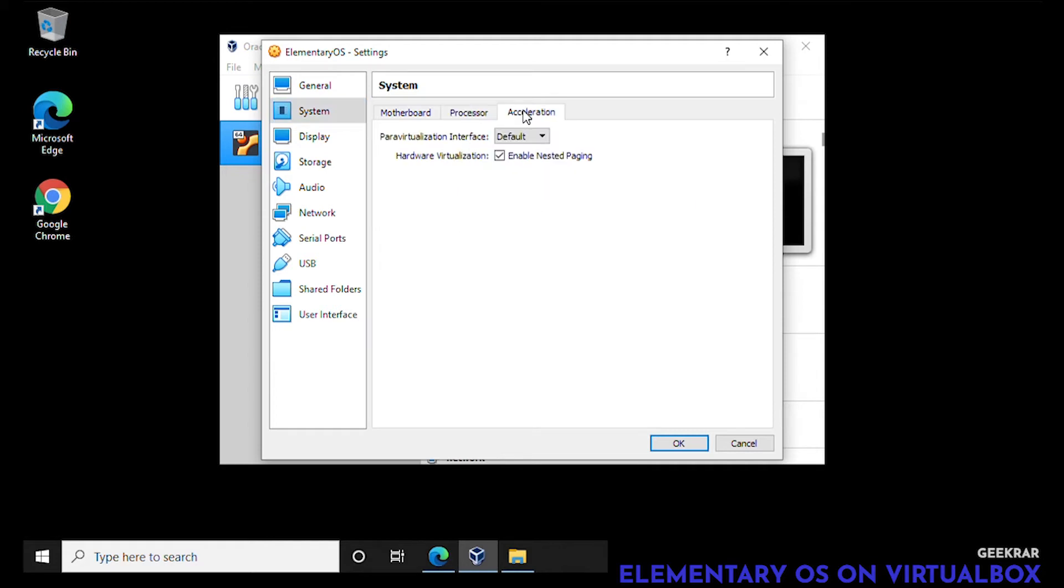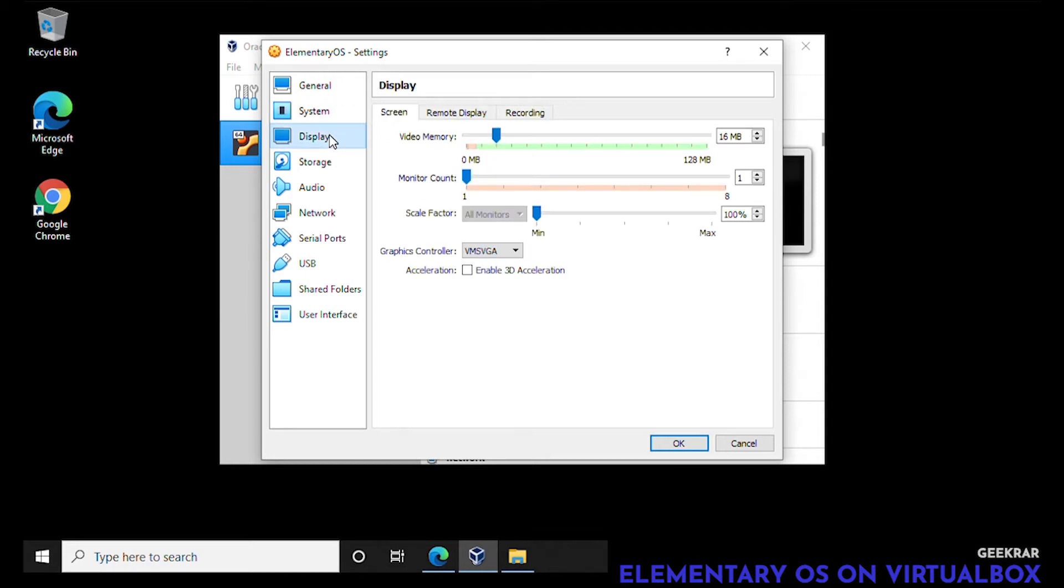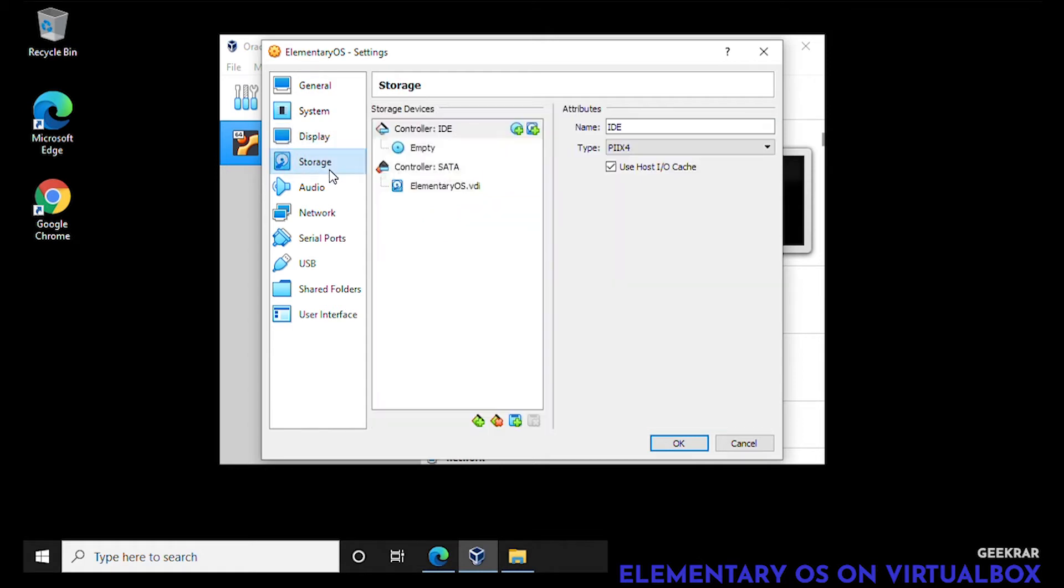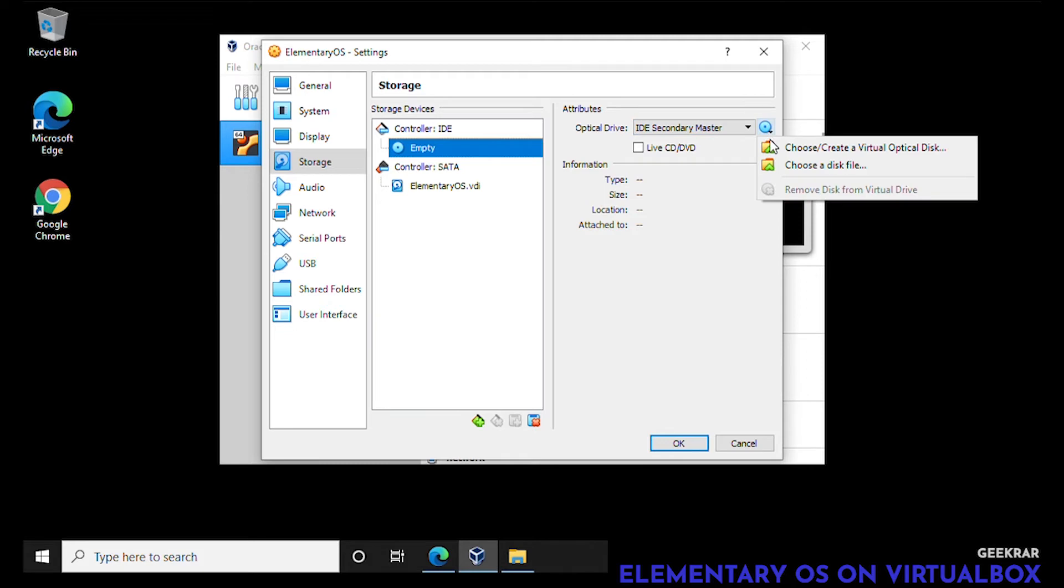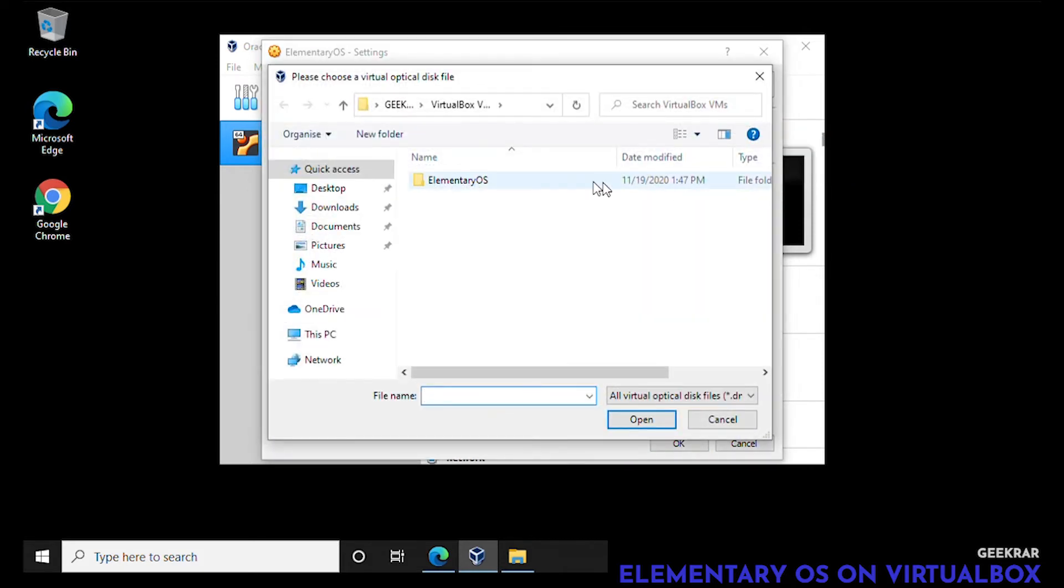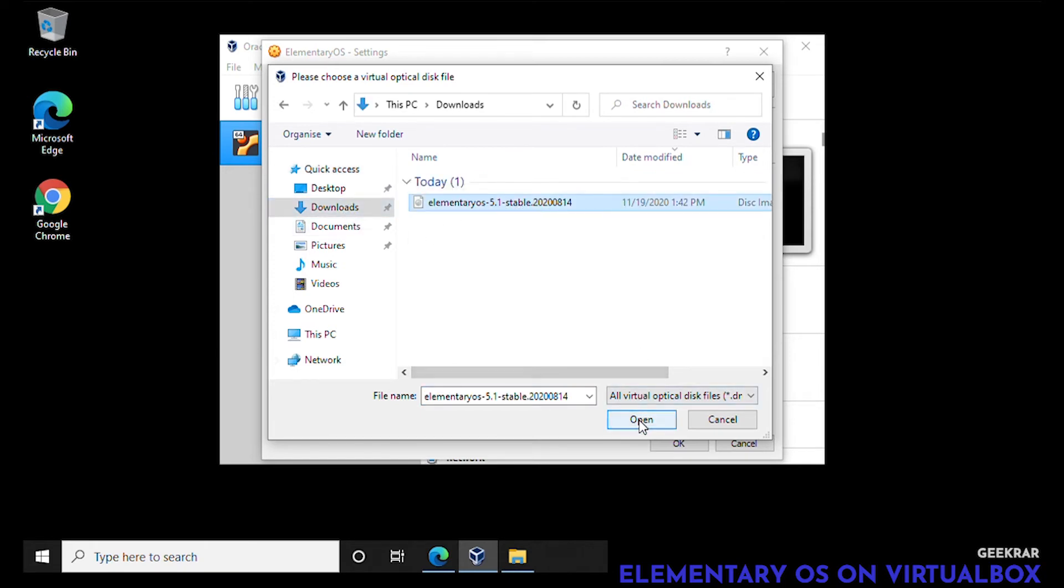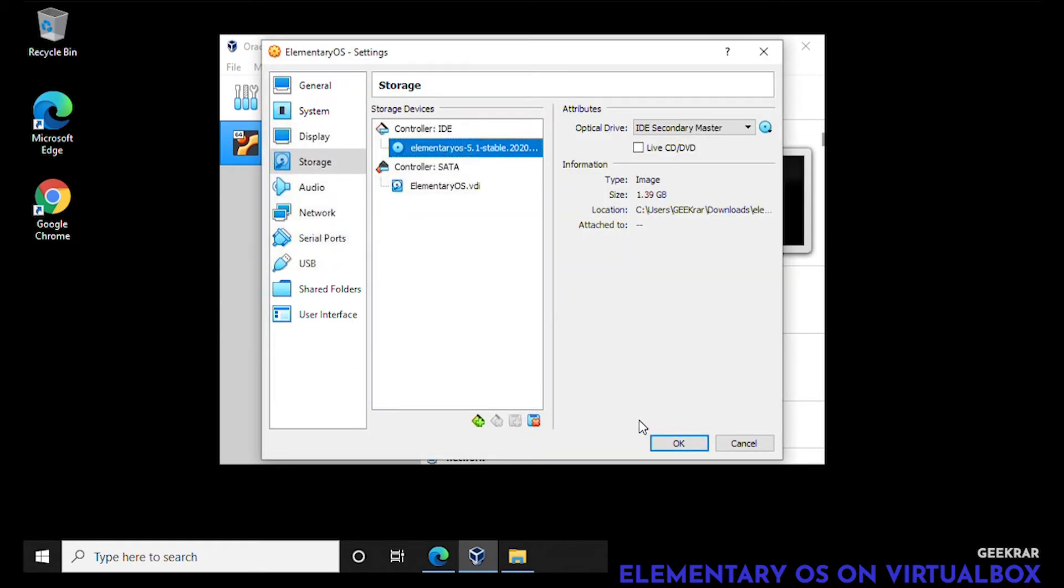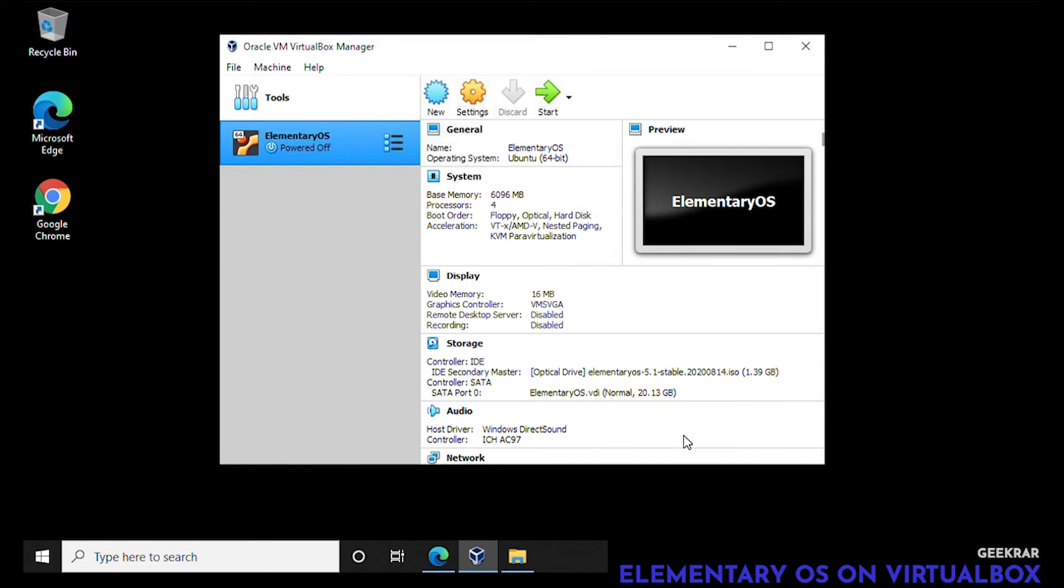We're not going to do anything for acceleration or display, but under storage we are going to have to select the image. It's empty right now. Click on that, then the little disk on the side, and choose a disk file. This is where you downloaded the ISO. For me it's in my downloads folder. I can select it and click on open. We don't need to make any more modifications so we can click on okay.